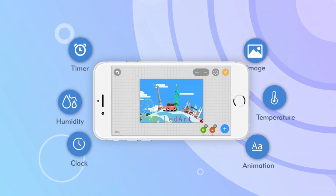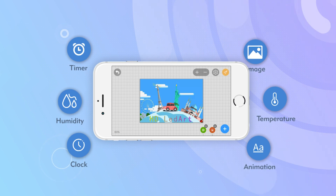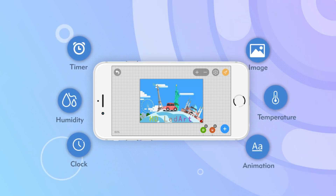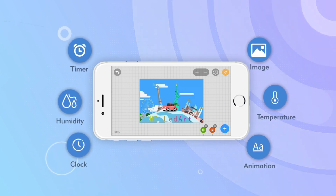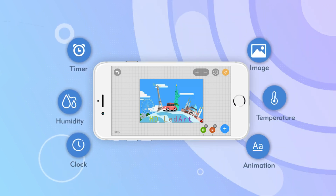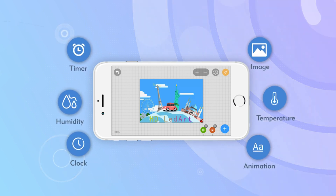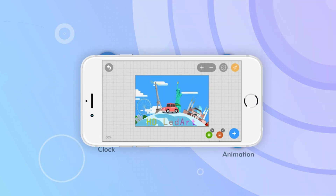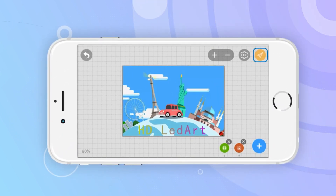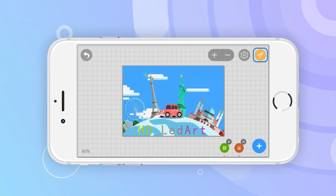In addition to videos and text, you can also edit pictures, clocks, animation words, temperatures, humidity, and timing using the app. After editing the program, click the send button and wait until the program is sent.